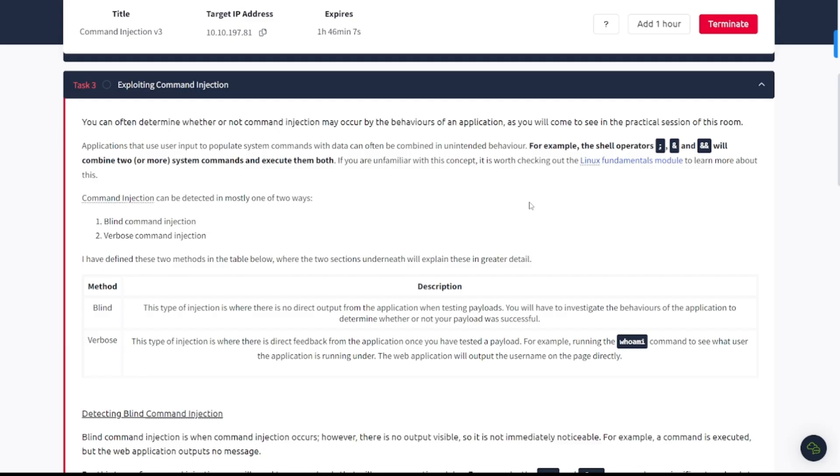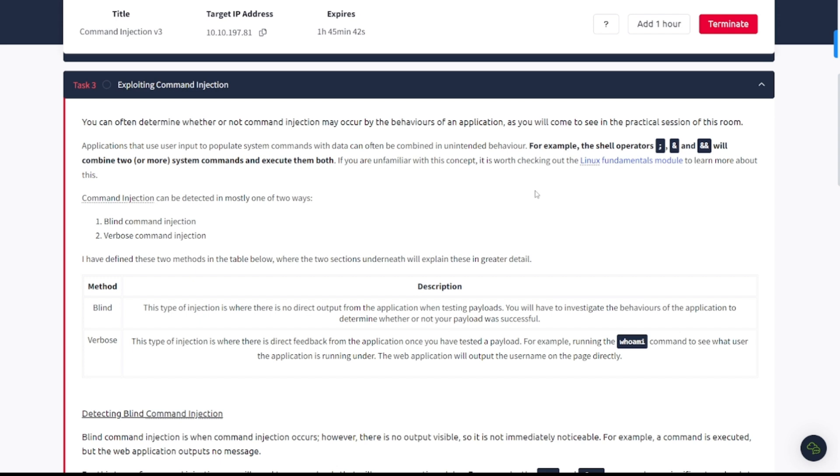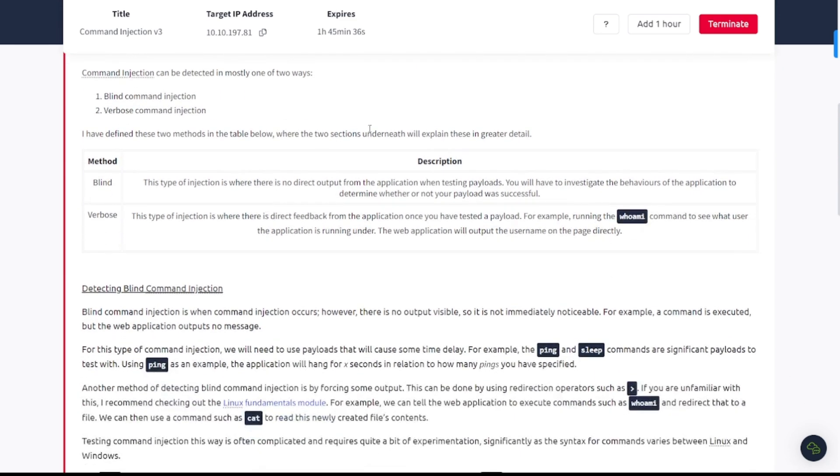Task number three, exploiting command injection. You can often determine whether or not command injection may occur by the behaviors of an application. Applications that use user input to populate system commands with the data can often be combined in unintended behavior. For example, the shell operators semicolon, ampersand, and double ampersand will combine two or more system commands and execute them both. Command injection can be detected in mostly one of two ways: blind command injection and verbose command injection.